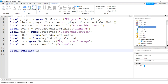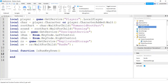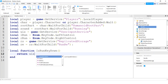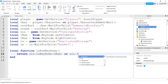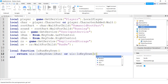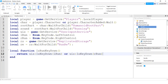Now I'll make a little helper function to check if either run key is held down, making the if-statement easier. It's called isRunKeyDown and it returns userInputService:IsKeyDown(leftRun) or userInputService:IsKeyDown(rightRun) — returning true if either key is pressed.